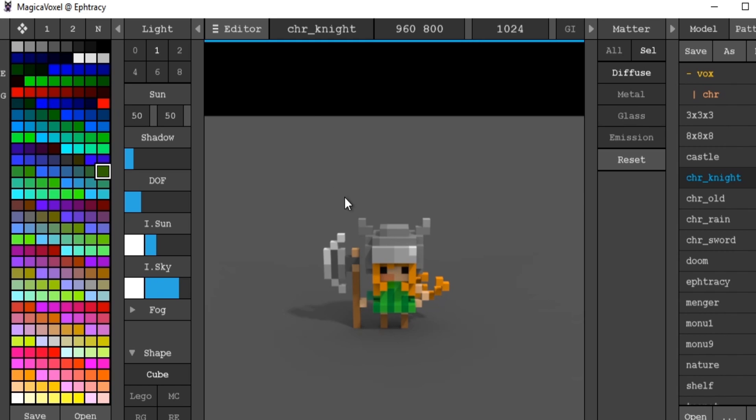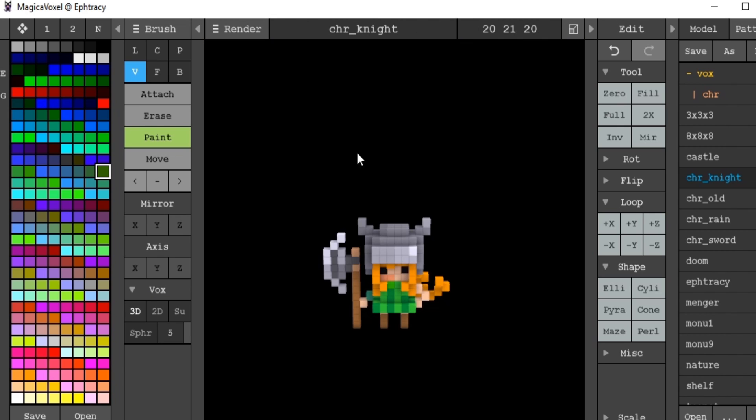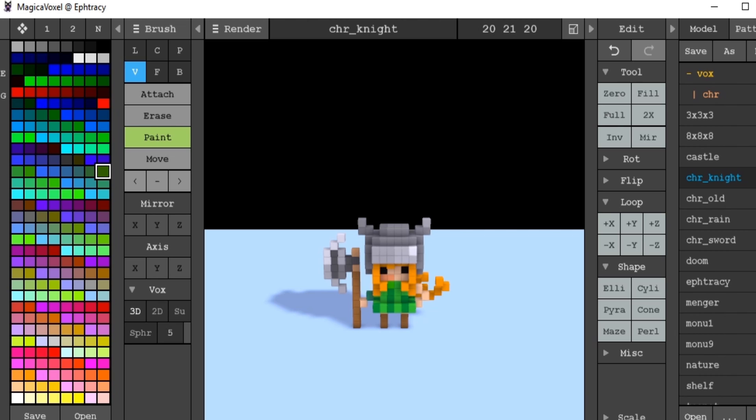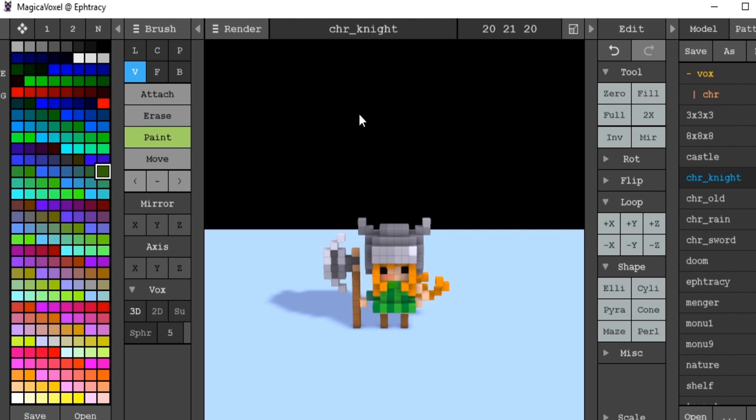And yep, this has basically just been a very brief oversight into magical voxel. As with any software, I would definitely recommend that you virus-scan your download, because again, this is freeware. And look into other software, such as Blender, as a kind of next step, as it were. Thank you for watching.